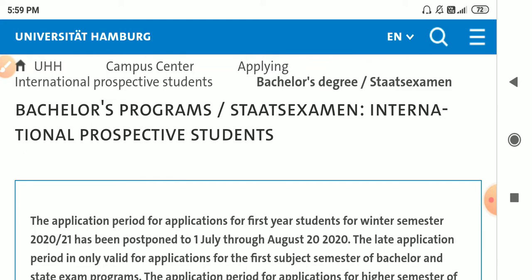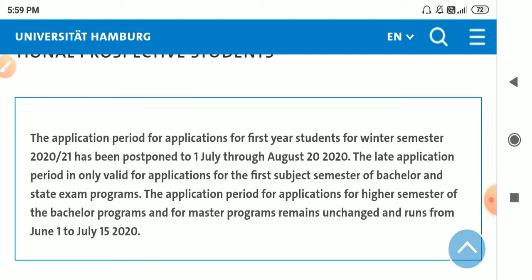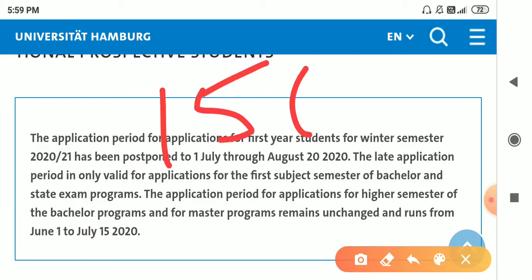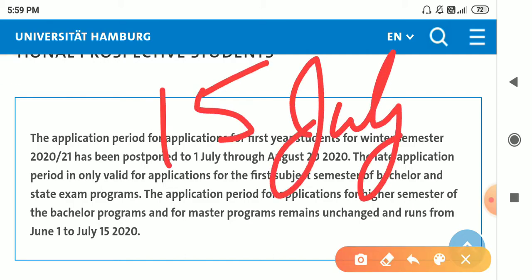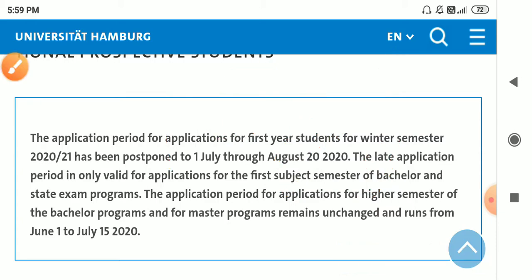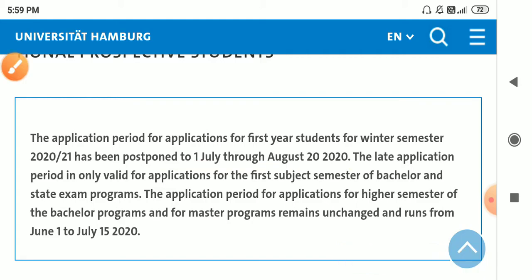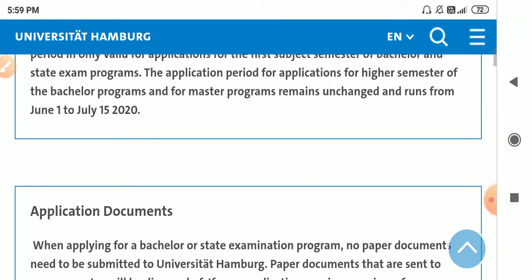I would like to tell you that the deadlines for Masters have been gone. The deadline was 15th of July for Masters, but for Bachelors it is still here. It has been extended from 1 July to 20 August. So those of you who wanted to apply for Bachelors, they can still apply.